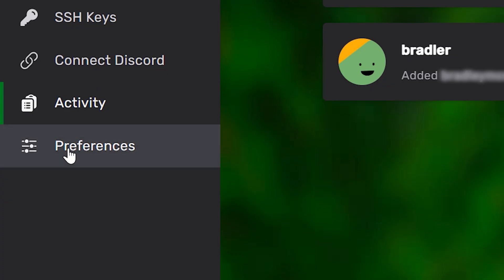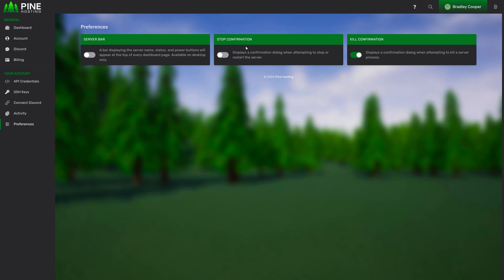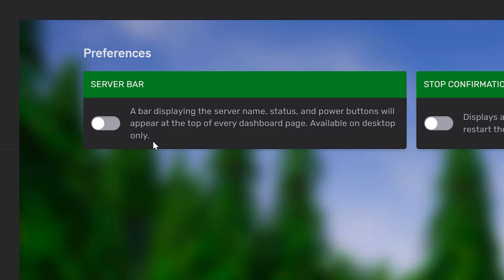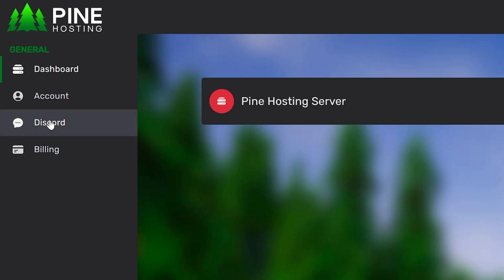Then we have the preferences page. This preferences page might change a bit in future but currently it allows you to enable and disable certain things to configure the panel to behave the way you want. You can enable the server bar, stop confirmation and kill confirmation. You can read the descriptions about what each of these do if you'd like to enable them. Then the final two buttons we have here are the discord and the billing section. These just link to our discord if you want to join it and the billing links directly to our billing panel where you can manage your invoices and view all your servers.